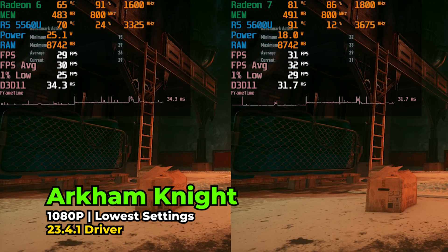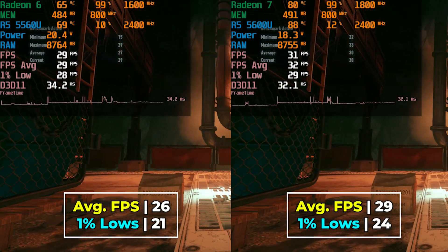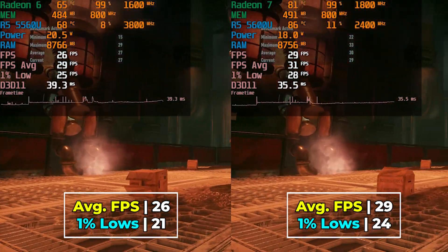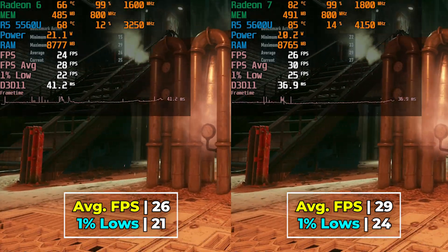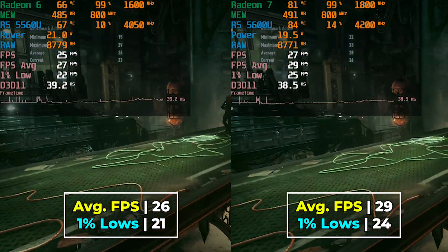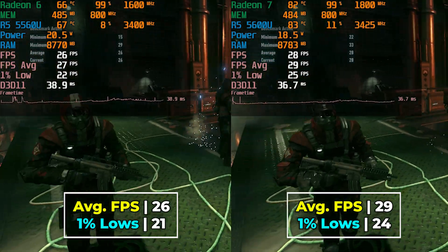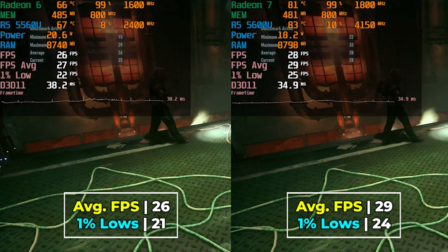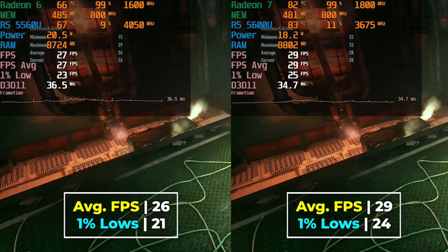Batman Arkham Knight is another win for the 5600U, and it also demonstrates that the efficiency difference between the two is pretty noticeable — to get a better result, we're also using less power most of the time. It really shows the benefits of the full Zen 3 package instead of the half-design in the 5560U. Not an impressive overall score, but impressive efficiency numbers.